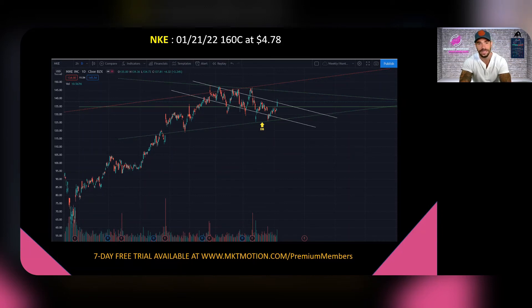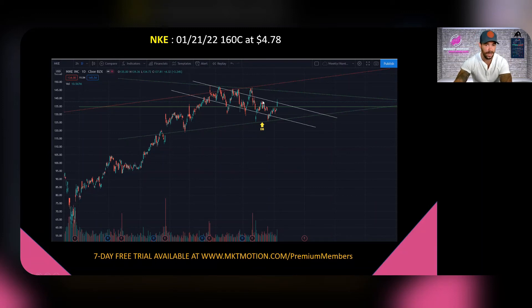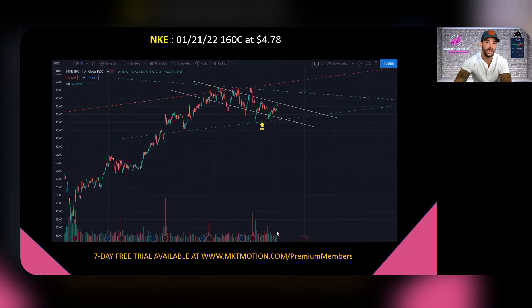In our third option play, I'm looking at Nike — specifically the January 21st, 2022 $160 calls going for $4.78. Looking at the technical analysis, Nike has been trading in a downtrend channel as well as a symmetrical triangle it's bounced off three times. It's now showing a double bottom with a potential W pattern. It broke above the W neckline but closed right at it on Friday. It also broke that downtrend channel with a really good daily volume candle — the bulls are starting to push in and I think we push higher toward the $150 range short term.